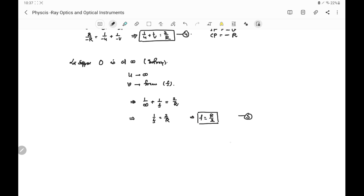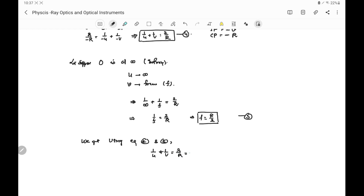Using equations four and five together: since 2/R = 1/F, equation four becomes 1/u + 1/v = 1/F. This is the mirror equation, and this relation is valid for any spherical mirror — whether a convex mirror or a concave mirror.